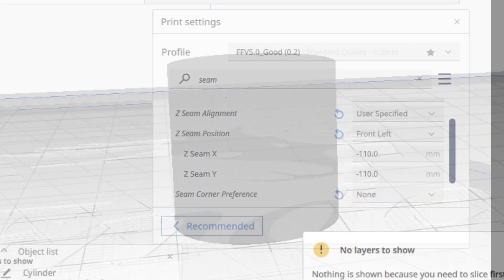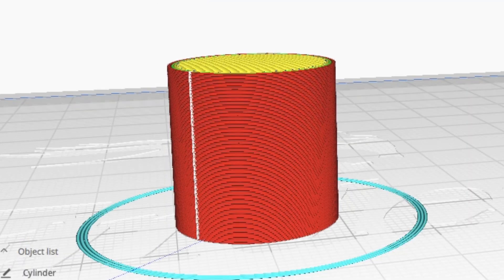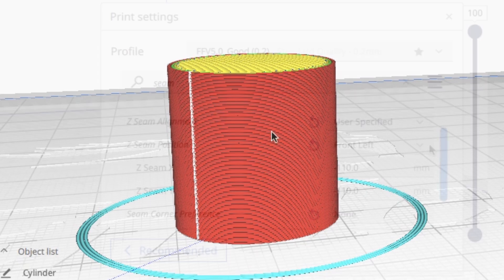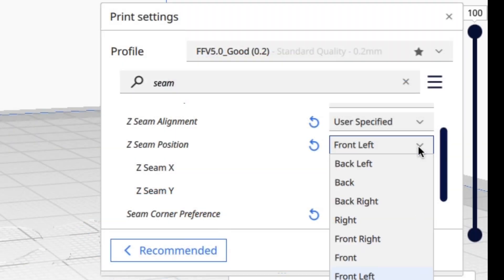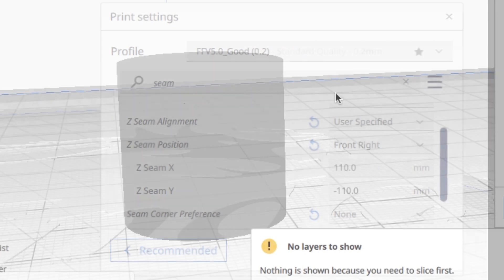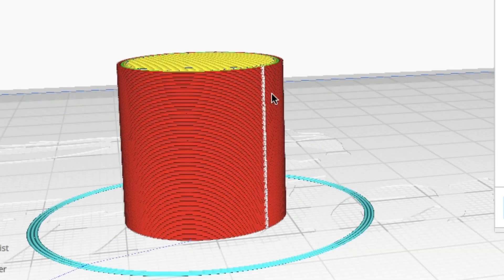So if I go front left like we did with the CHEP cube, it's over here on the left, which would be the corner—it lines up at the corner of the bed. If I go front right, it does the same thing but on the opposite side of the cylinder.